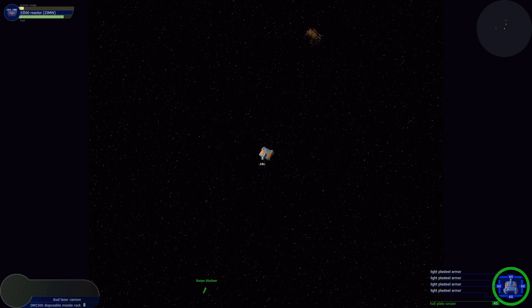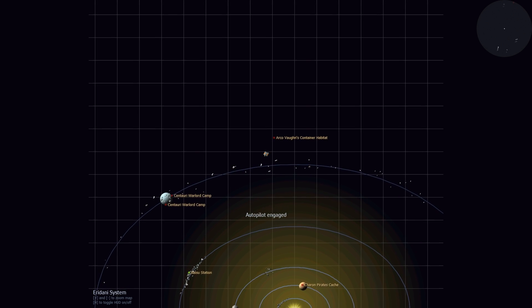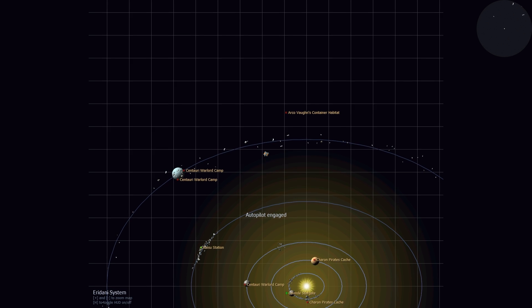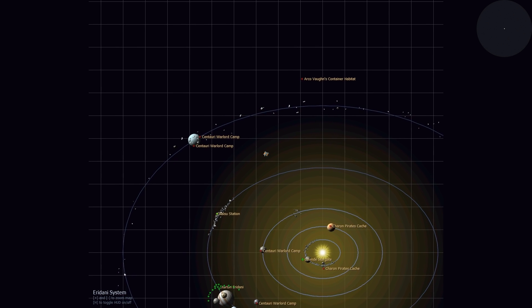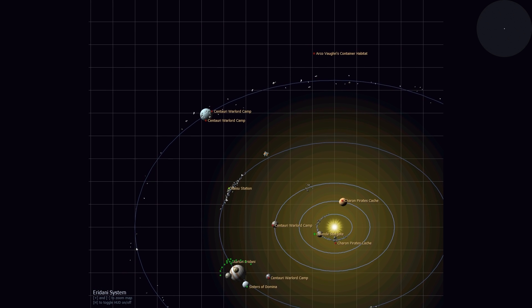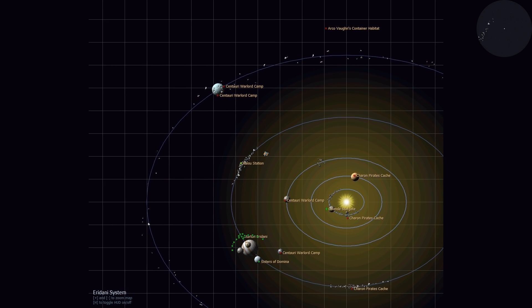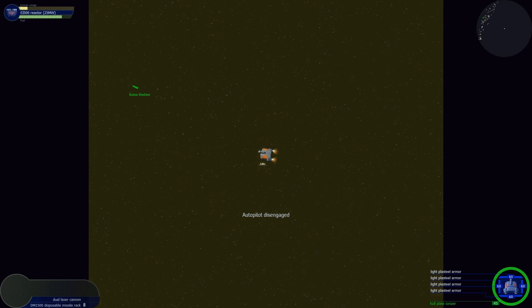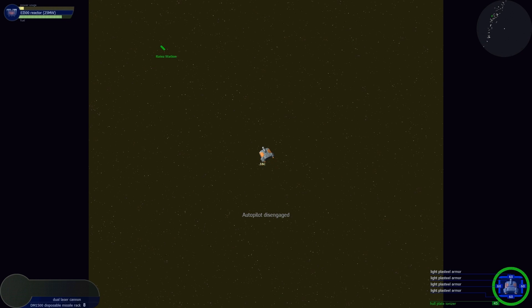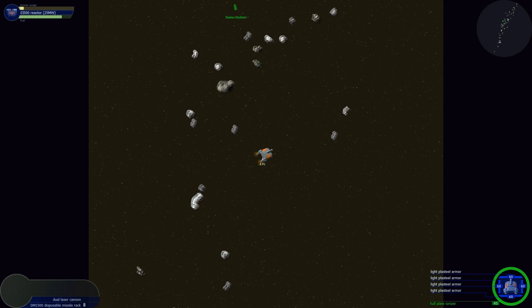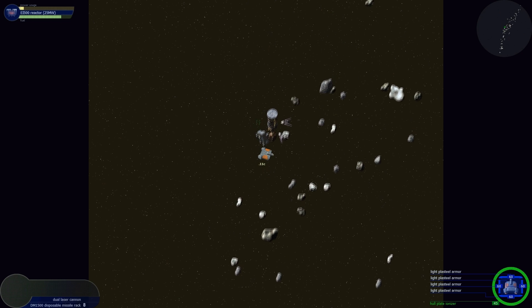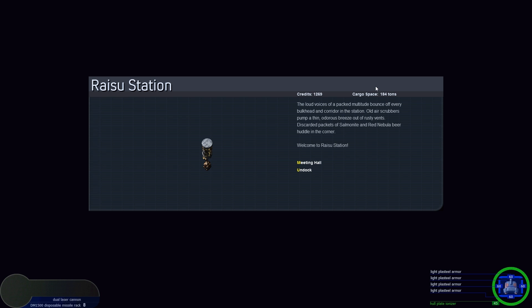That was actually easier than I was anticipating. I thought they were making out like he was the first boss battle of the campaign. I was really expecting more of a fight than that. Maybe I just lucked out and had the correct weapons combination or something. Or maybe it's just not supposed to be a tough boss. You did it! I never thought I'd live to see it! You freed us from the warlords! She hugs me again and whispers her name in my ear. Well, that was fun. I don't think I got any credits for it though, did I?